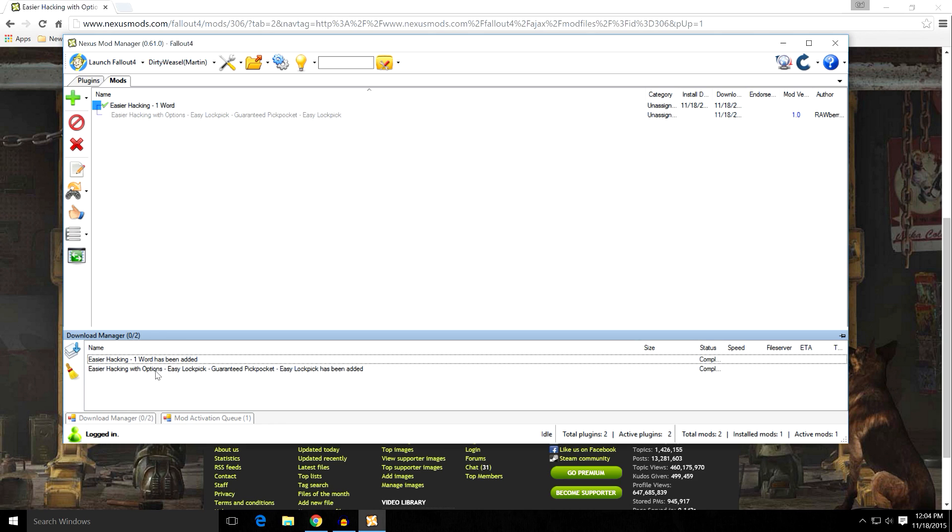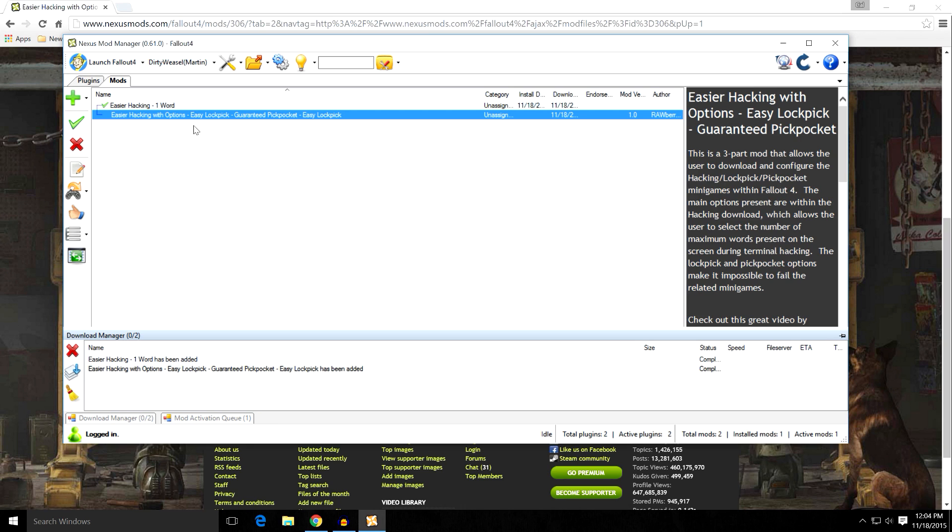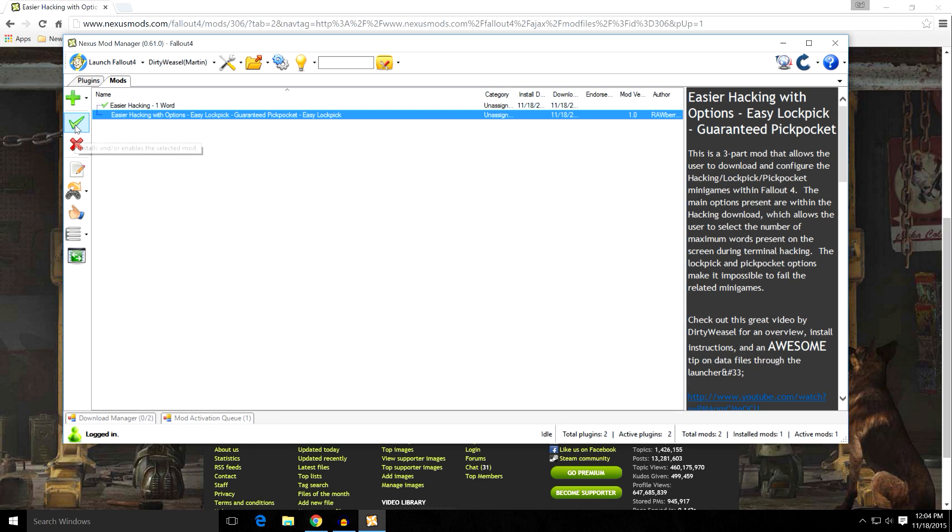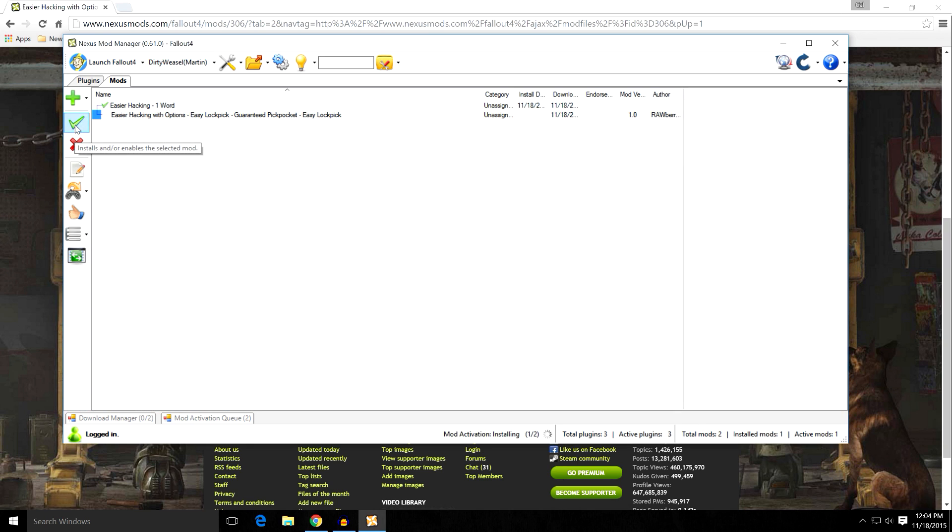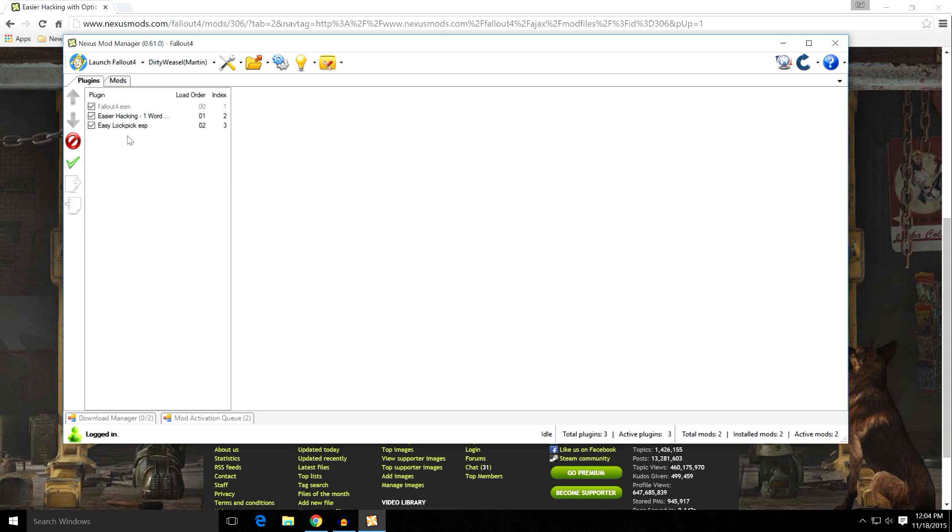So, easierhacking with options. Easy Lockpick. Easy Lockpick has been added. So, up here, go ahead and click OK. And it's now activated as well when you come over to your plugins. You can see now you have Easy Lockpick.